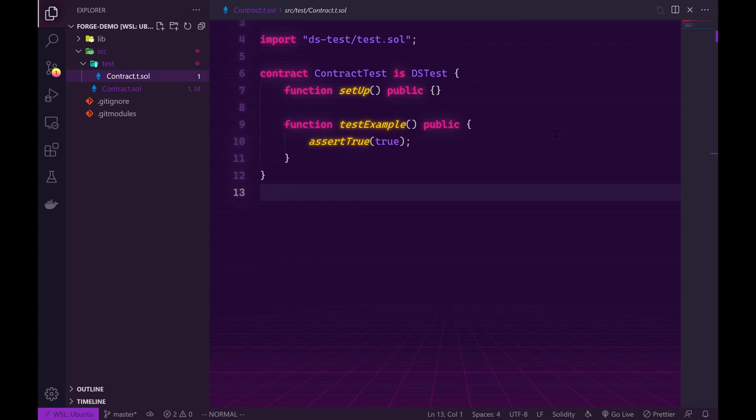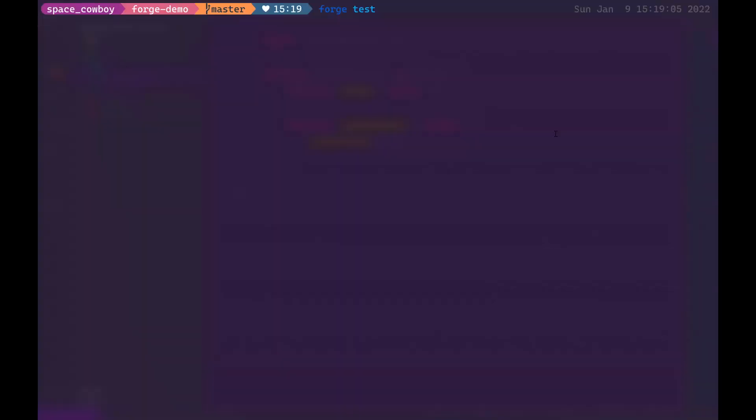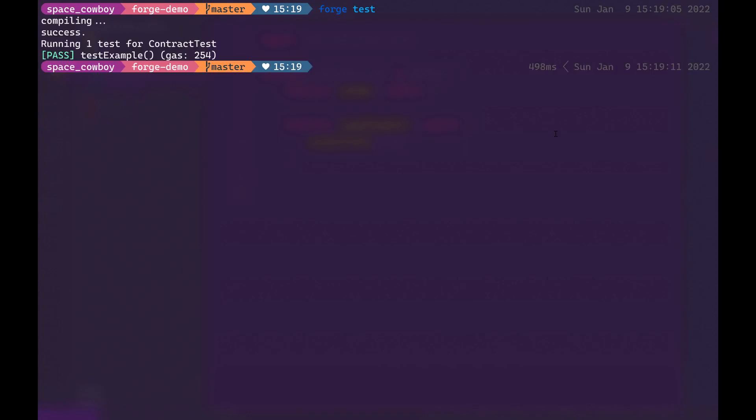Right now our test isn't actually set up to test anything so it will pass no matter what. But let's just go ahead and run in our terminal the Forge test command just to make sure that tests are working. So to run tests you just use Forge test and you can see that testing is actually working.